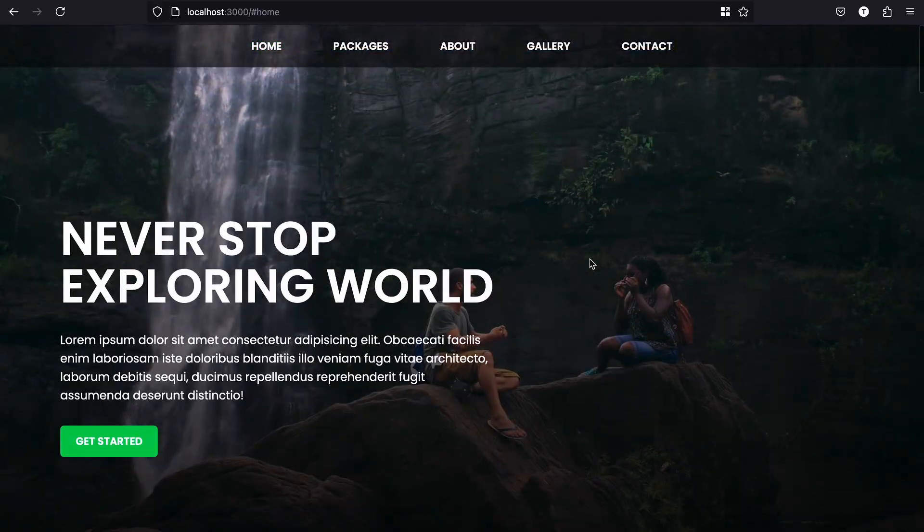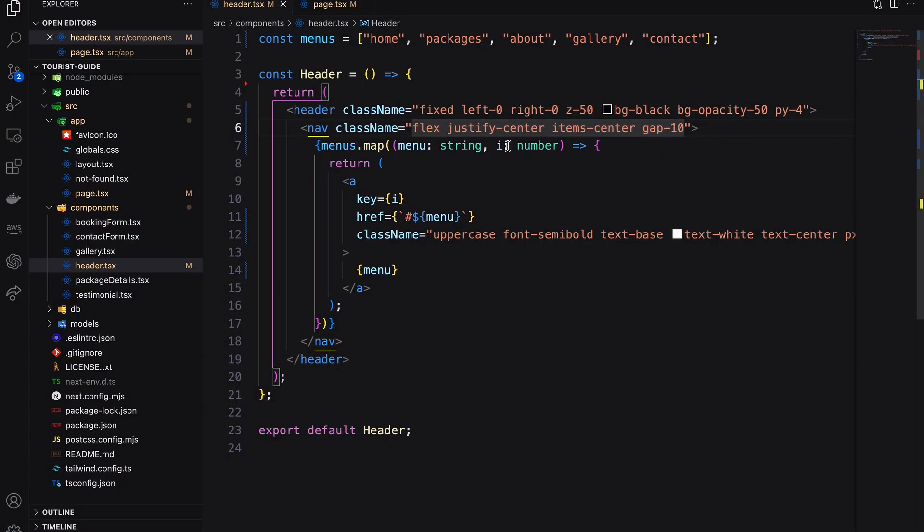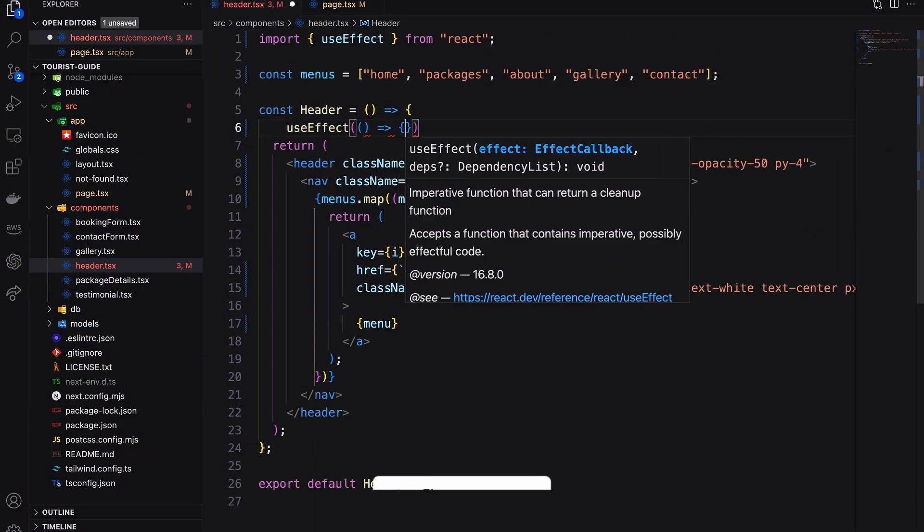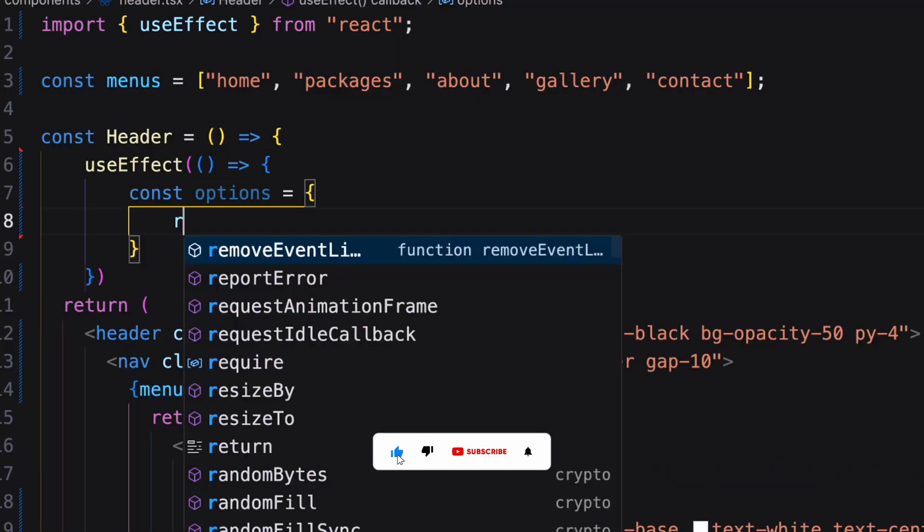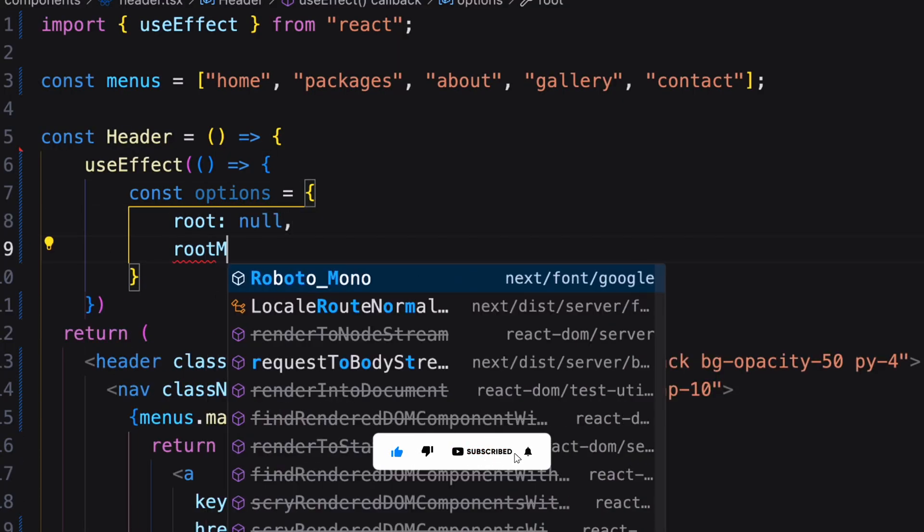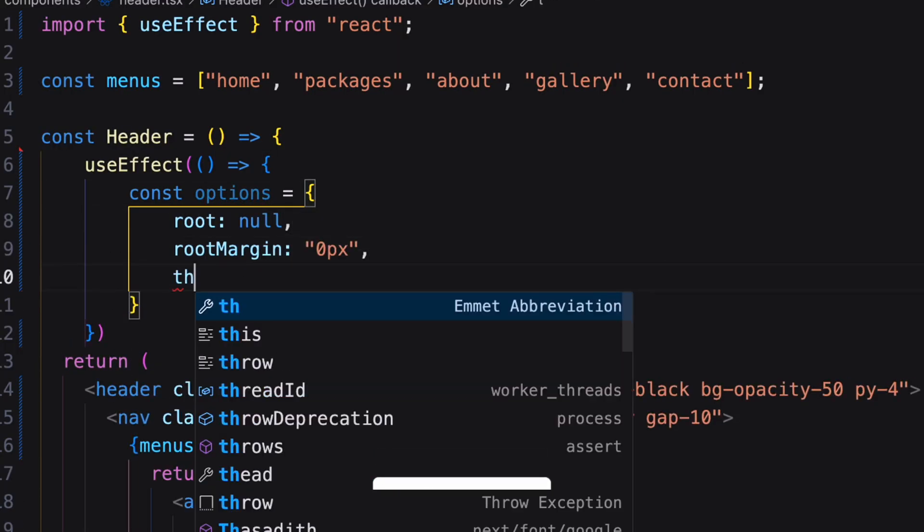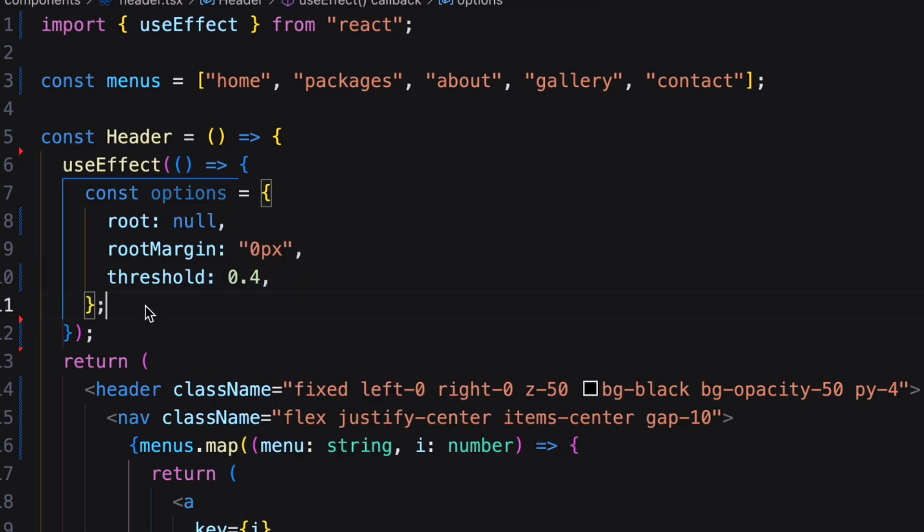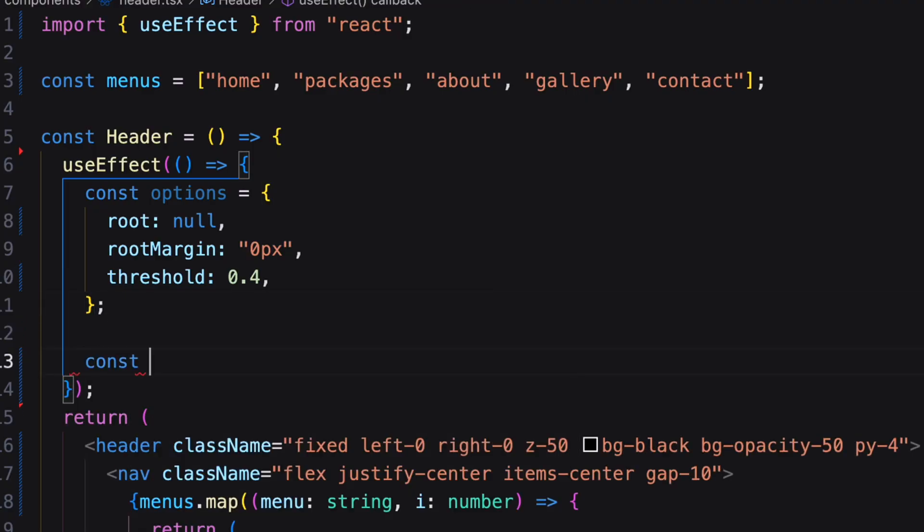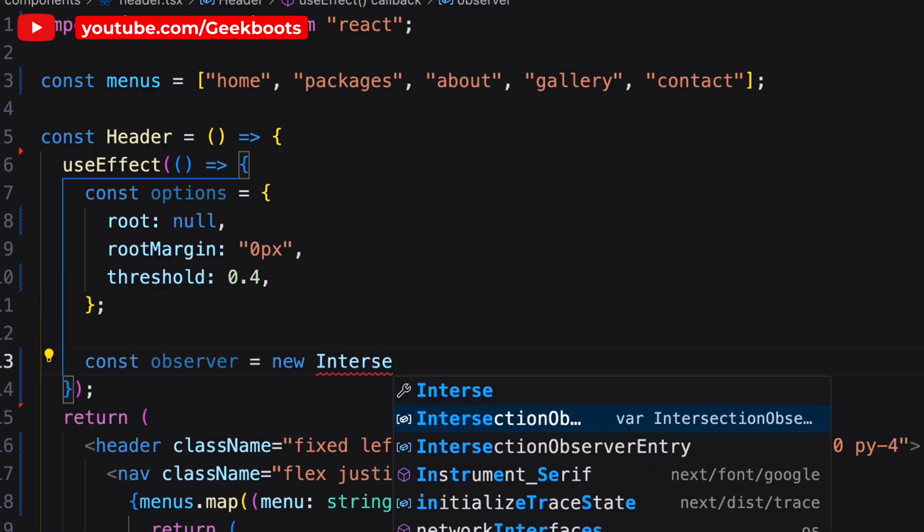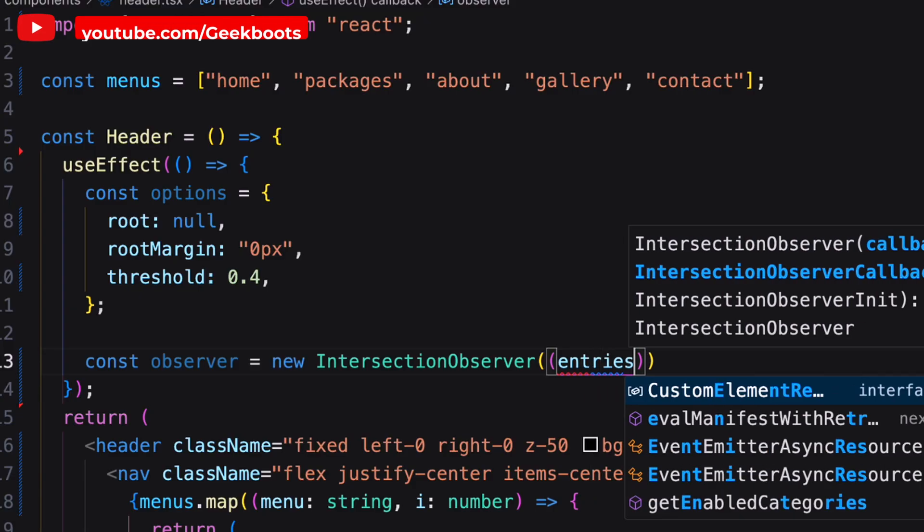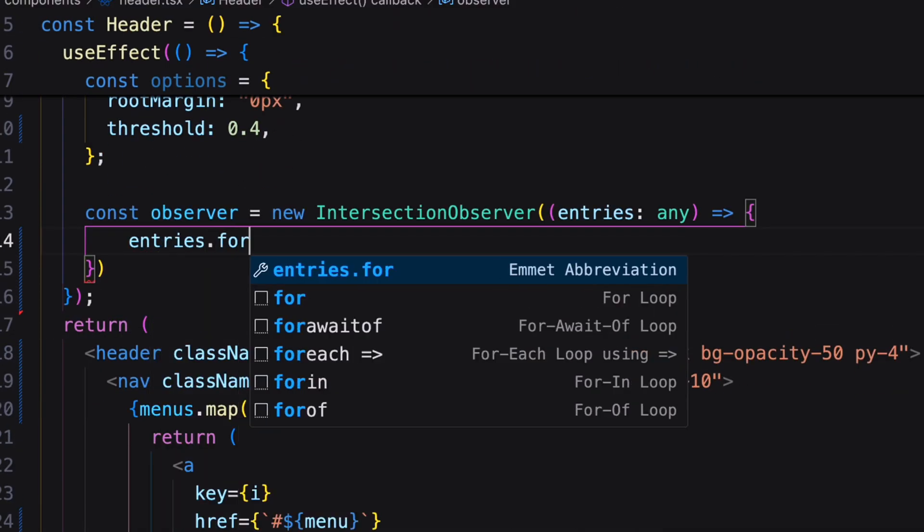Now I need to activate the menu item when the specific section comes into the viewport. For that I'm using useEffect hook. Inside the options object add root as null which will represent the viewport. Then root margin should be 0 and threshold as 0.4. It helps to trigger the function when the section is 40% visible. Next, I created an array instance of intersection observer. It helps to observe each section which enter or leave the viewport.